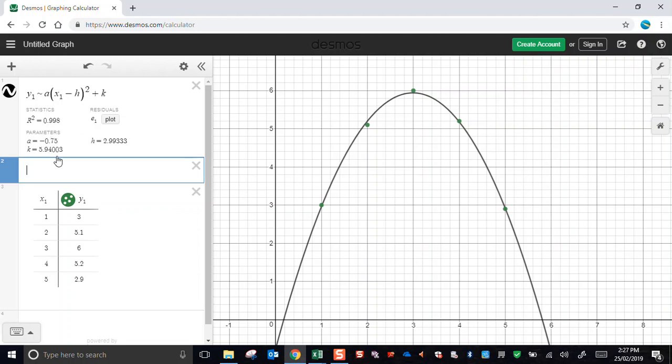The values of the parameters are listed here. Remember, h and k represent the coordinates of the turning point for the model, for the actual parabola curve, not the green dot. The green dot is at 3, 6, as we can see in the table here. And the turning point of the best fit model is 2.99 and 5.94.